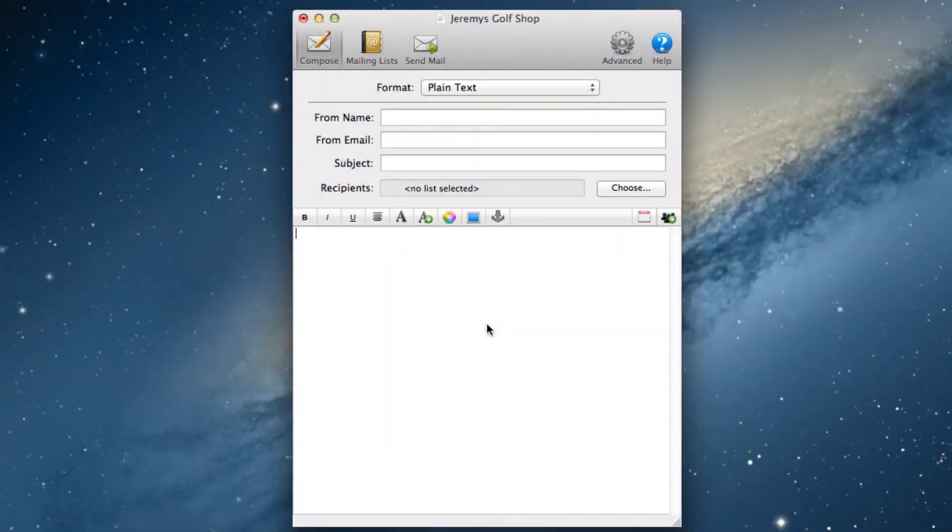When you are ready to send a newsletter to your email subscribers, you can create your email on the compose tab.